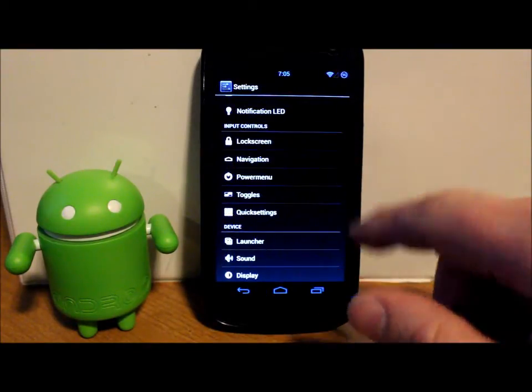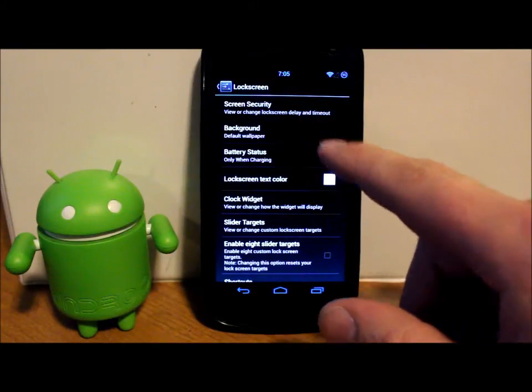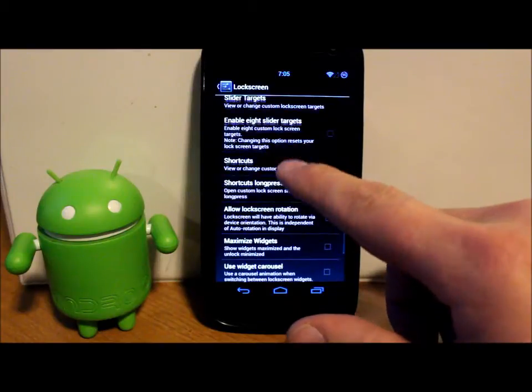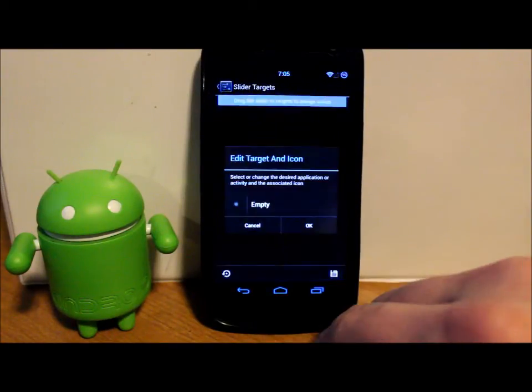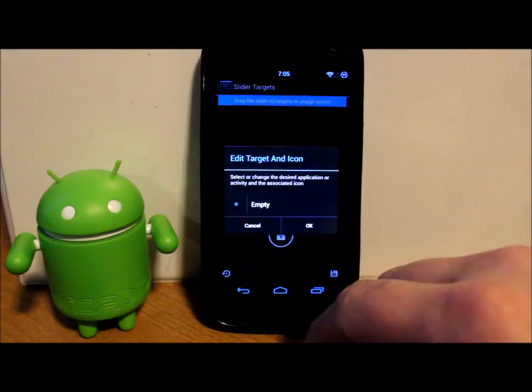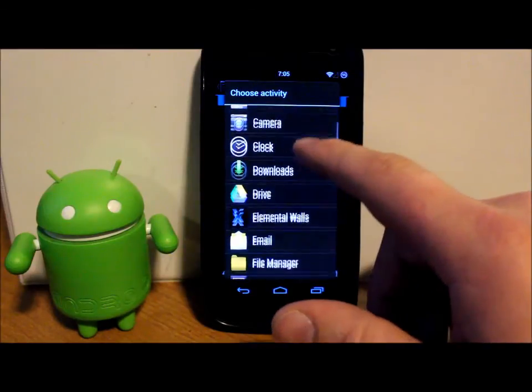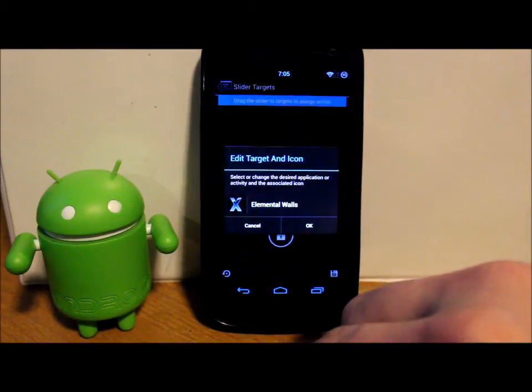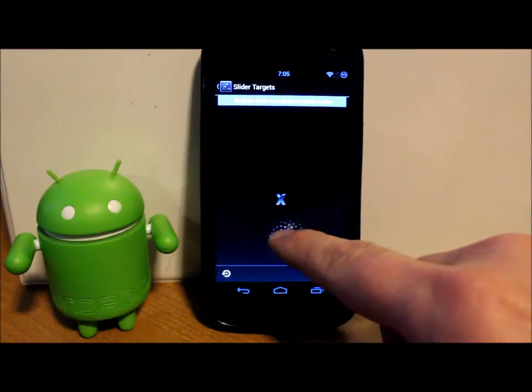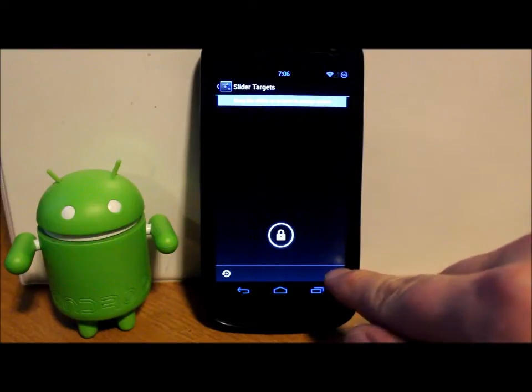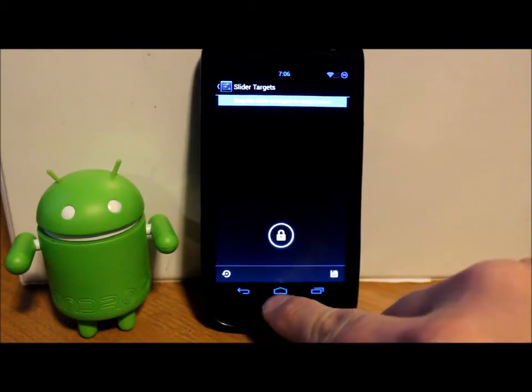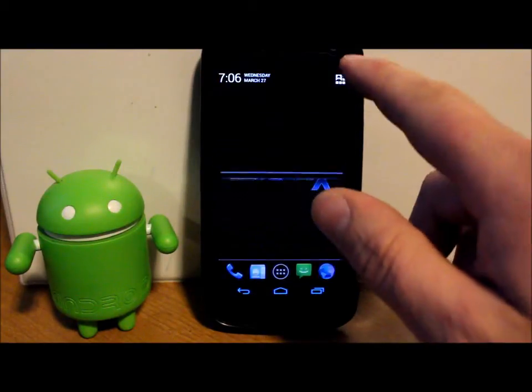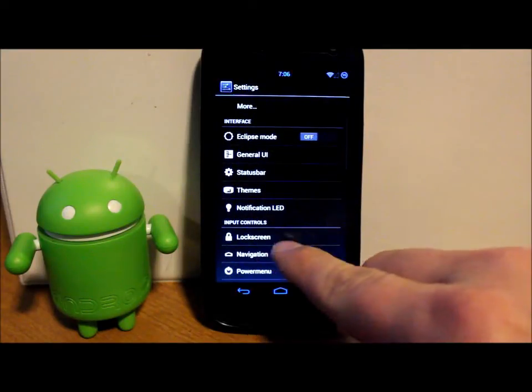Let's see, we got lock screen and you can do your backgrounds, battery statuses, slide targets. So we can come up here and we want to make that something, we can click on it and let's do an application. Let's just do, just to make it easy. Oh, there you go, Elemental wallpapers. And hit it. There we go. So now when you open it up, you can go right to the wallpapers. Kind of a goofy thing to put there, but still pretty cool. So we're gonna go ahead and back out of that.